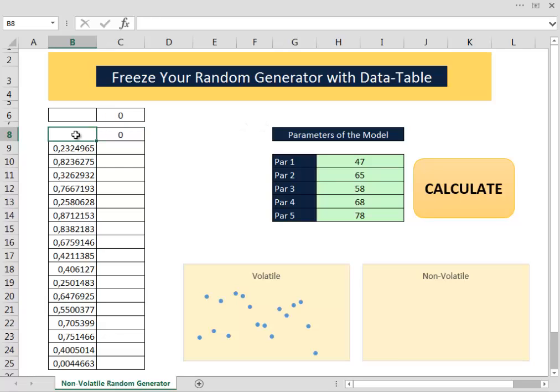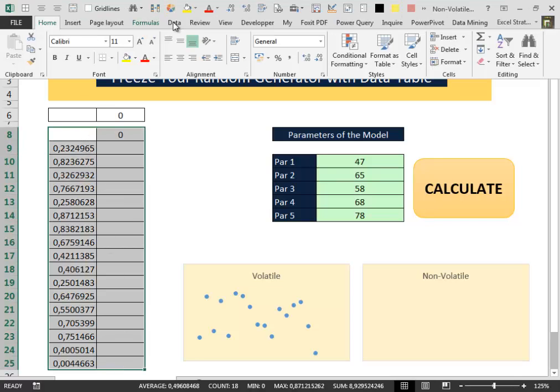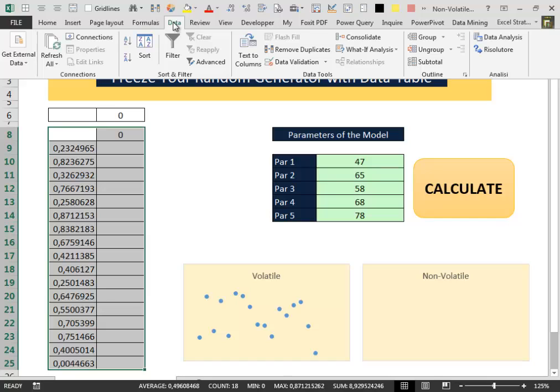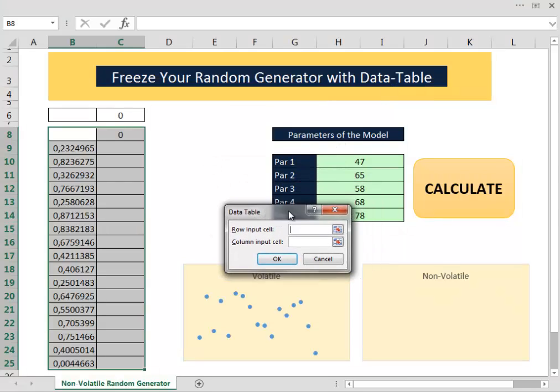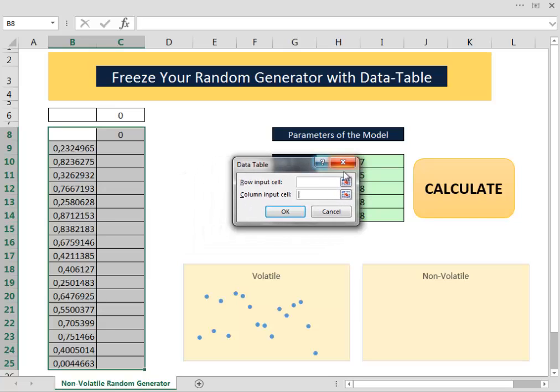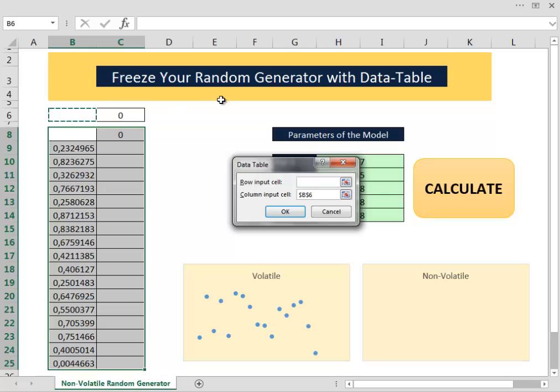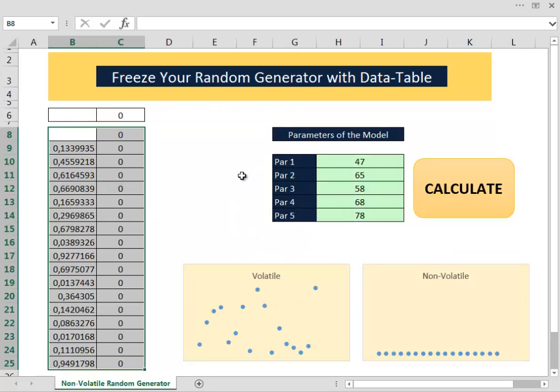We select our data table and then we select the what if analysis menu and then data table. Here we put our cursor inside the column input cell and then we select the cell that we have pointed when we created the reference for the data table and then we click OK.